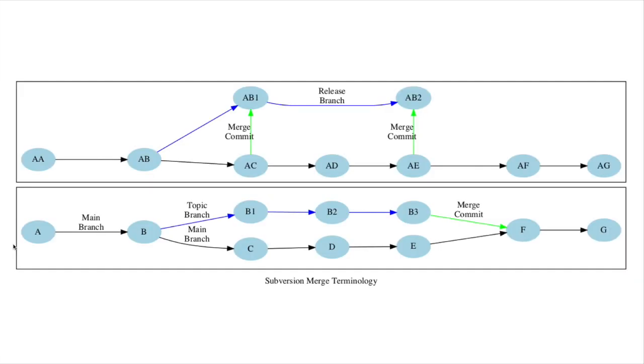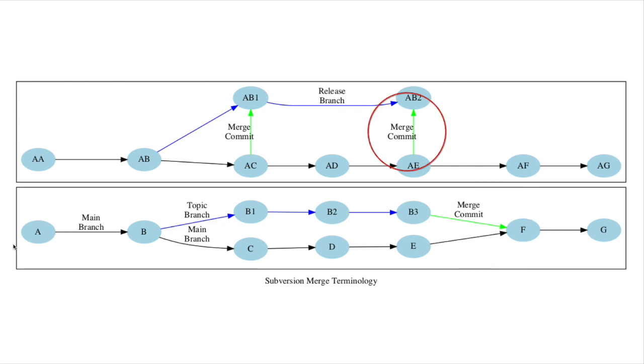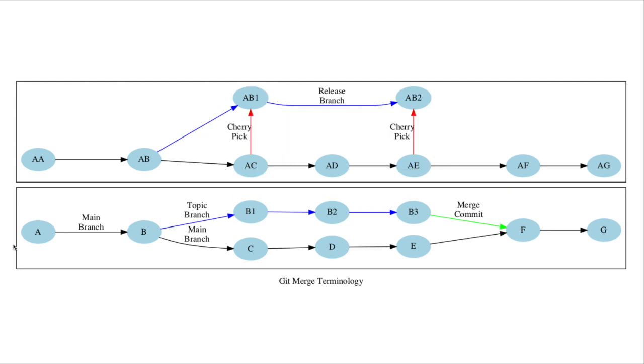Subversion supports topic branches to develop a feature before merging it back into the mainline. In addition, Subversion supports merging individual revisions from a main branch to release branches. Git's terminology is similar, yet the meaning differs in important ways.